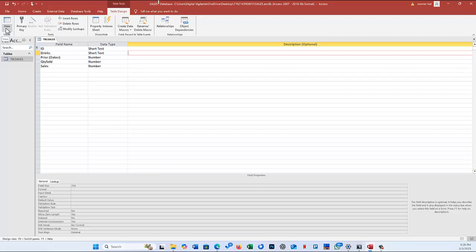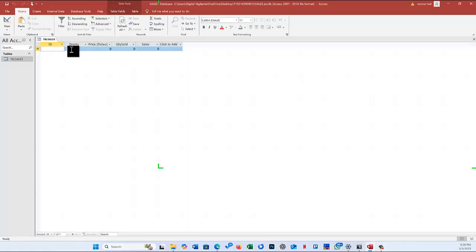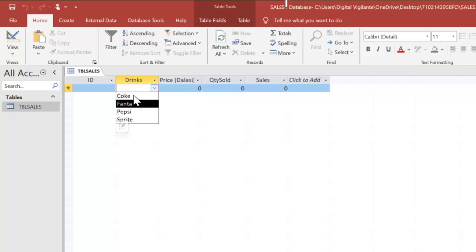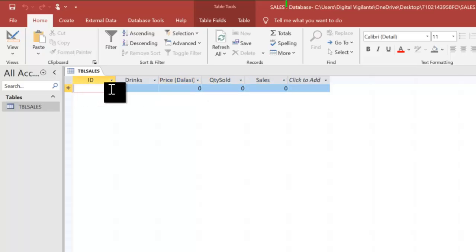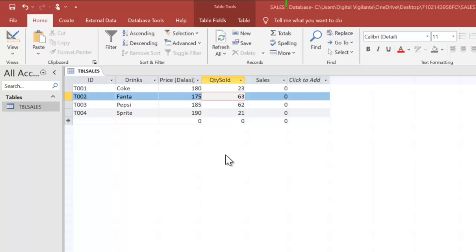I then go to datasheet view to see how the table looks. I click Yes to save the changes. As you can see we now have the table structure with the lookup wizard showing the list of drinks, and the Number data type in the three numeric fields. I now type the data quickly and then proceed.